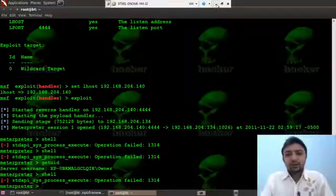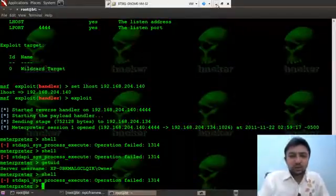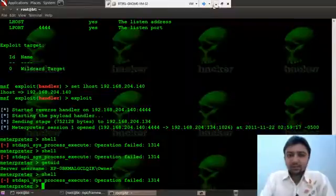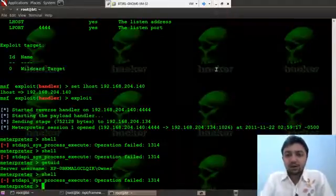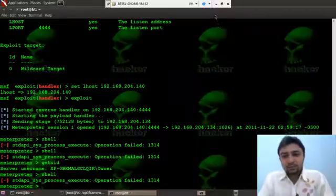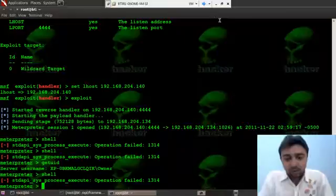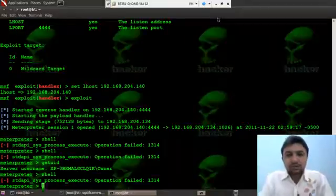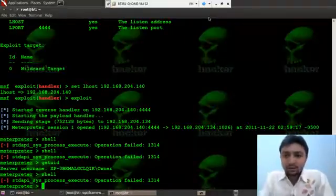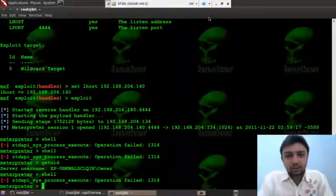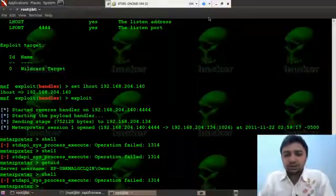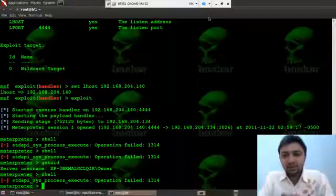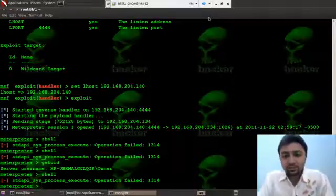You get the concept of encoder. We have used Shikata encoder because it uses dynamic instruction substitution and dynamic block ordering and polymorphic XORing. And then we have uploaded our backdoor to the remote computer. So this is how hackers attempt the hack and maintain a backdoor in the remote computers. And the websites and web servers remain vulnerable regularly.